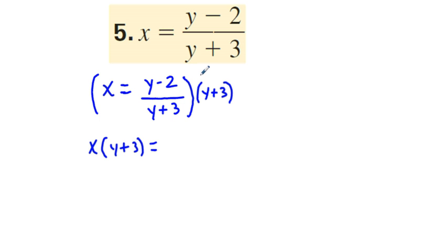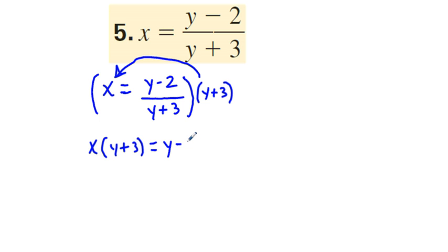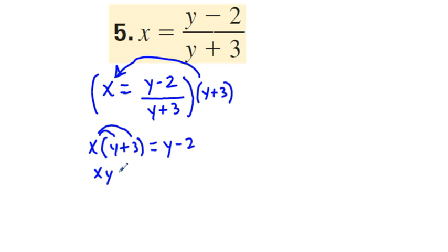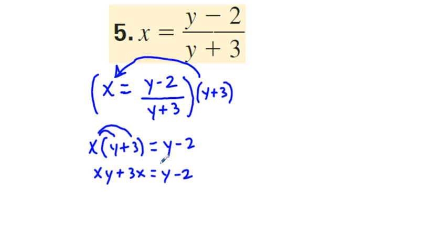We've distributed y plus 3 to x on the left side. On the right side, y plus 3 over y plus 3 cancels, and we're left with y minus 2. The next thing we're going to do is distribute x to both terms inside the parentheses, so we have xy plus 3x is equal to y minus 2. To solve for y, we're going to get everything with y to one side of the equation, and everything without y to the other side.